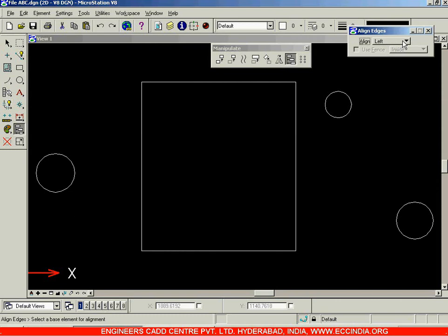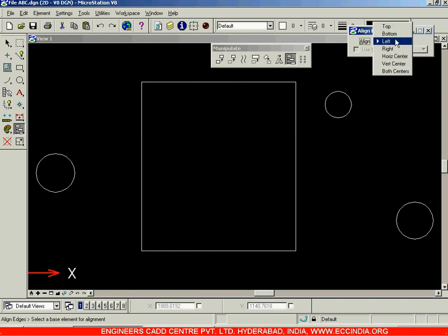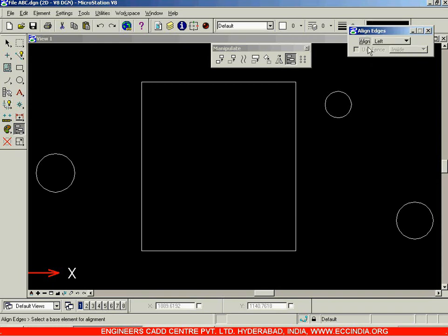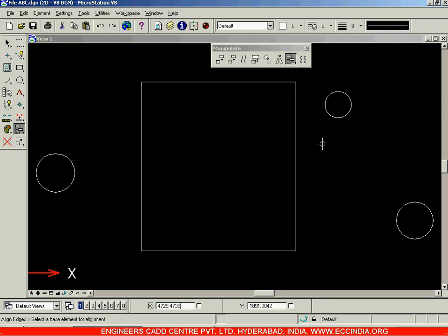That is the alignment option. We have top, bottom, left, right, horizontal center, vertical center, and center in both ways — that is horizontal as well as vertical center. Using all those alignment options, we can align a number of objects with respect to a single entity.